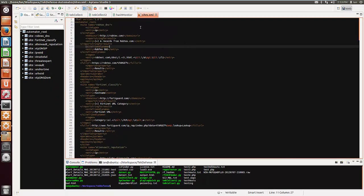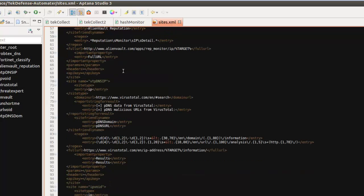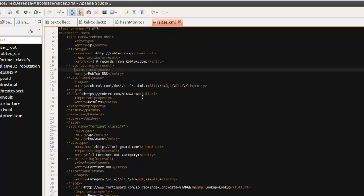When you download Automator it also includes a few utility files, one of which is sites.xml. The sites.xml file is where we list all the sources and the types of data we want to pull from each source. This is where you would go to modify what you want Automator to present to you.